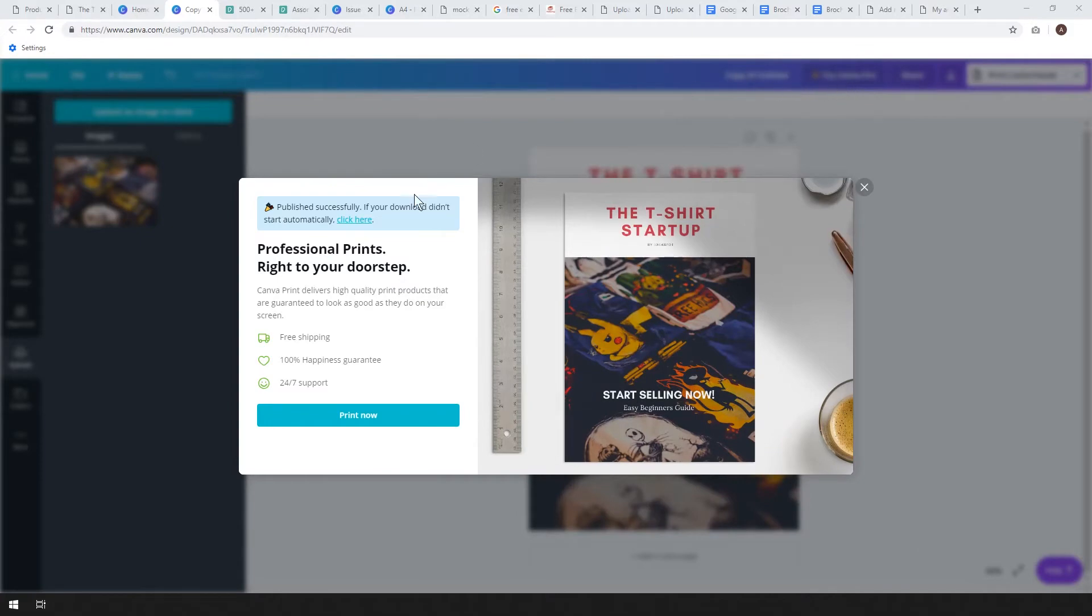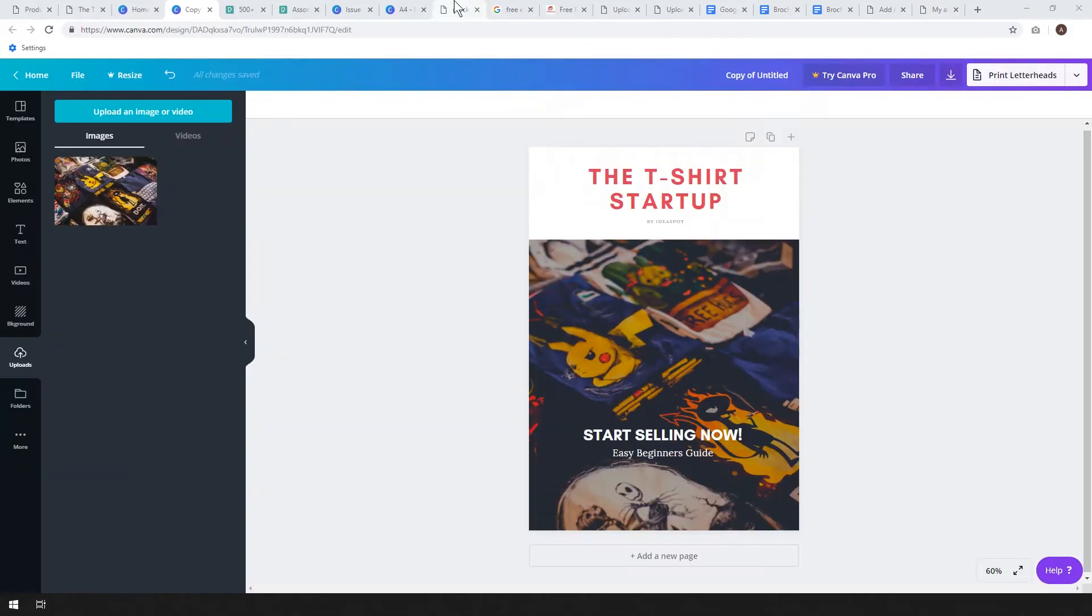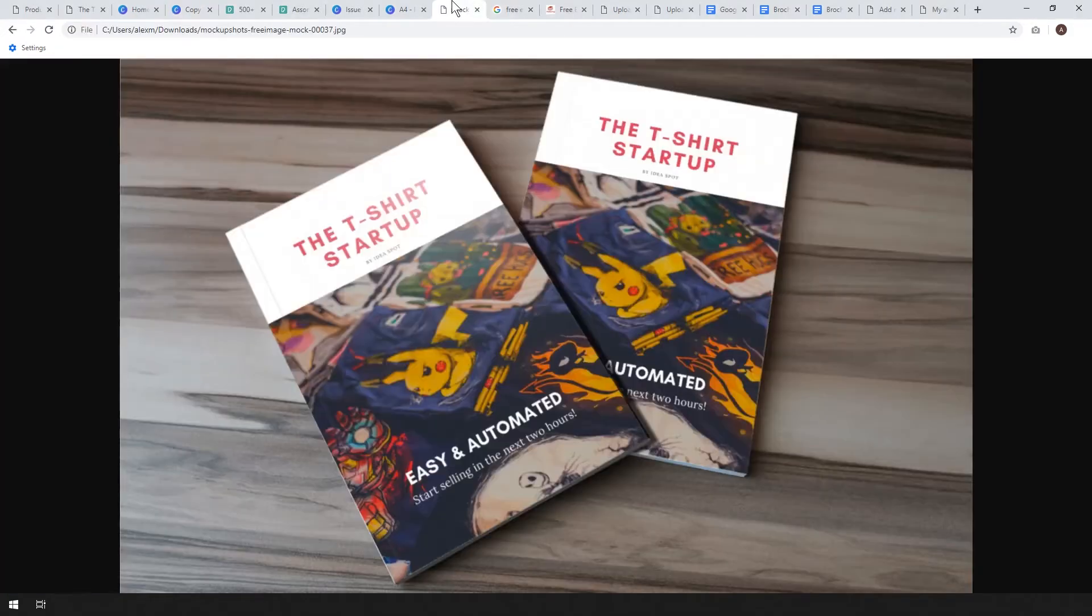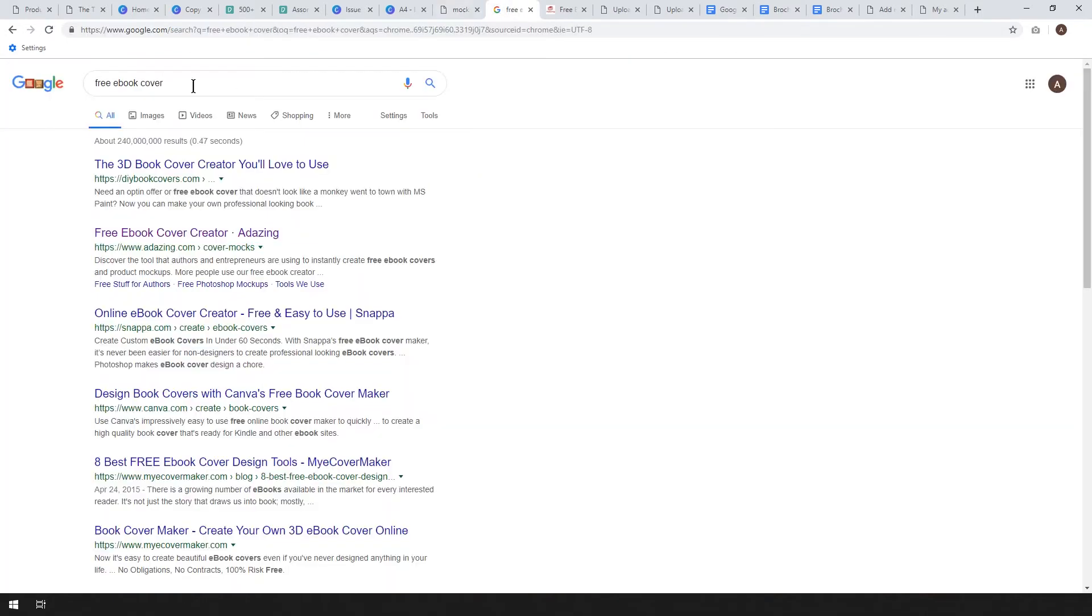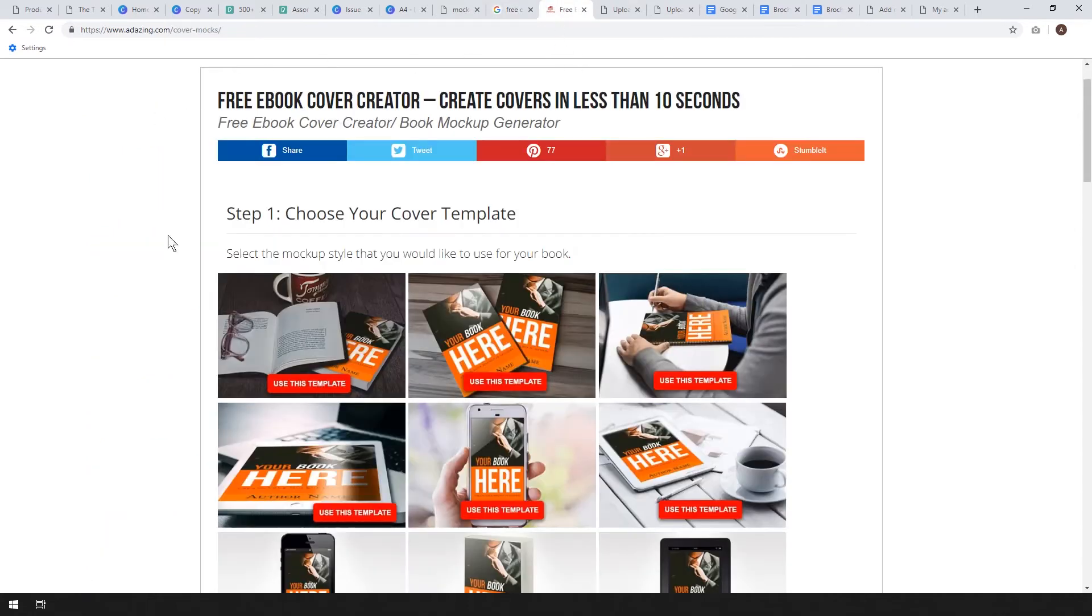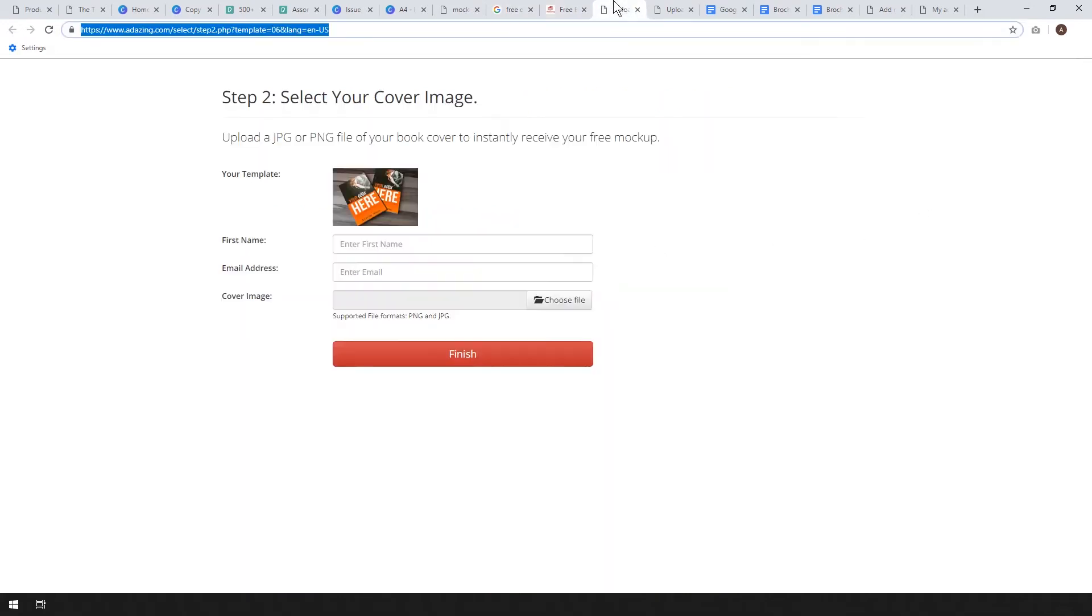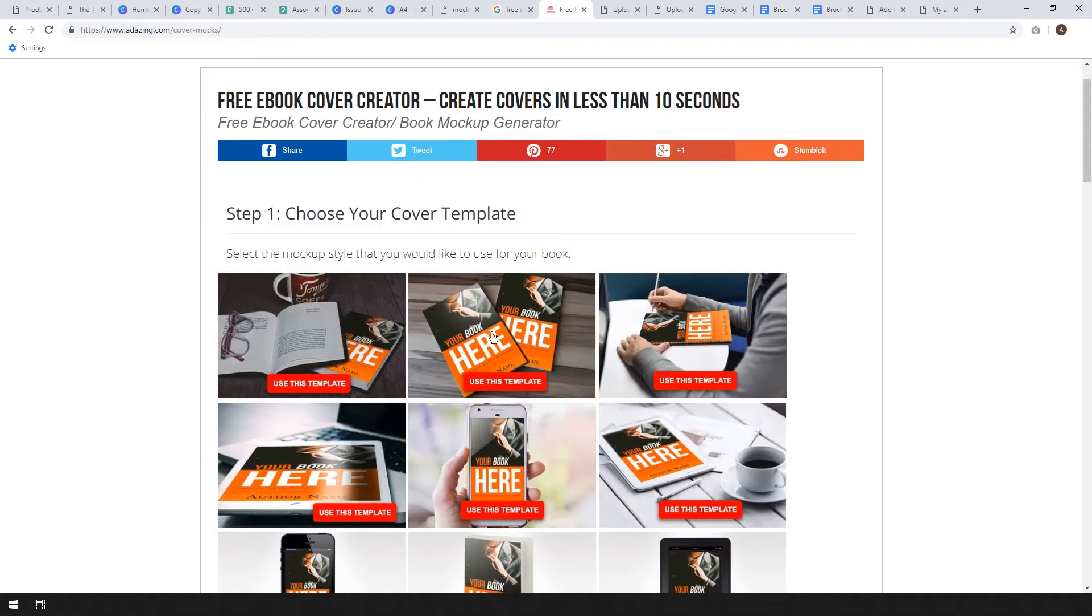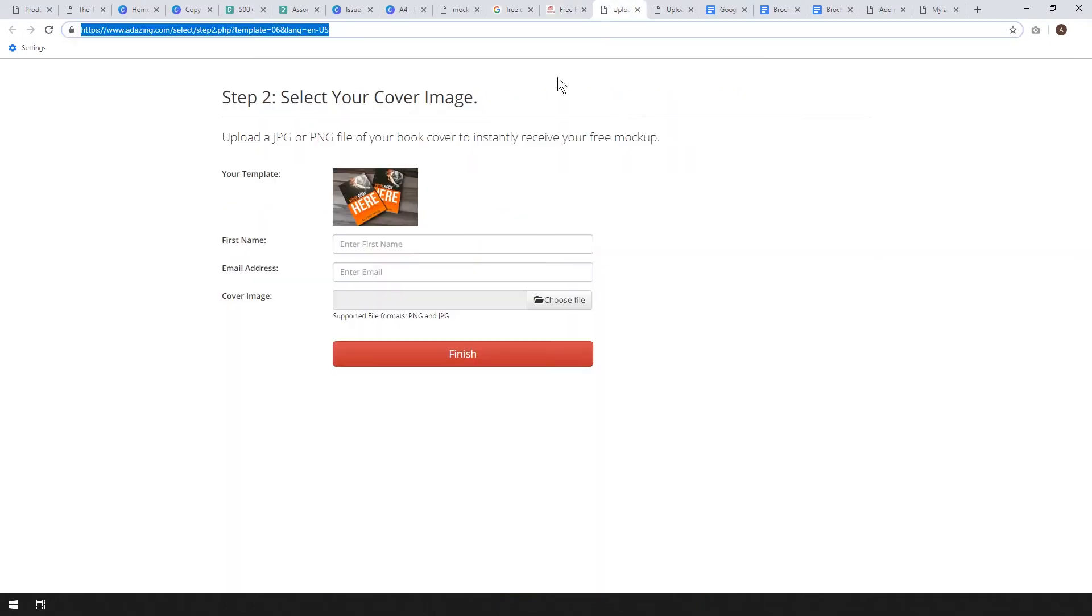If you go ahead and Google mockups I'll show you how to make a really nice one. I just googled for free ebook cover and these guys adazing.com had this ebook cover mockups. If you go there you'll get this free ebook cover creator.